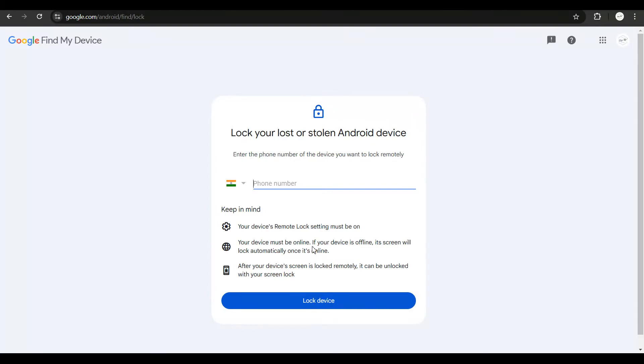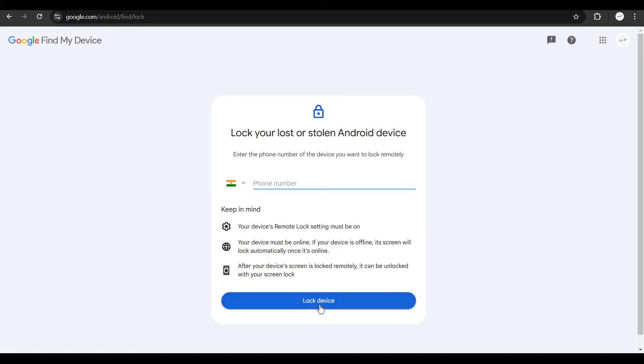Apart from that, your device must be online. If your device is not online, this is not going to work immediately. But if you click on lock device, the moment your device comes on, this is going to apply. It is not necessary for the device to be online and you also have to be online simultaneously.